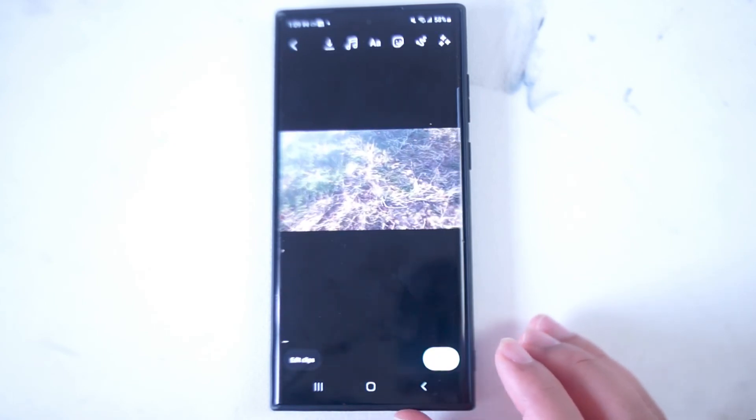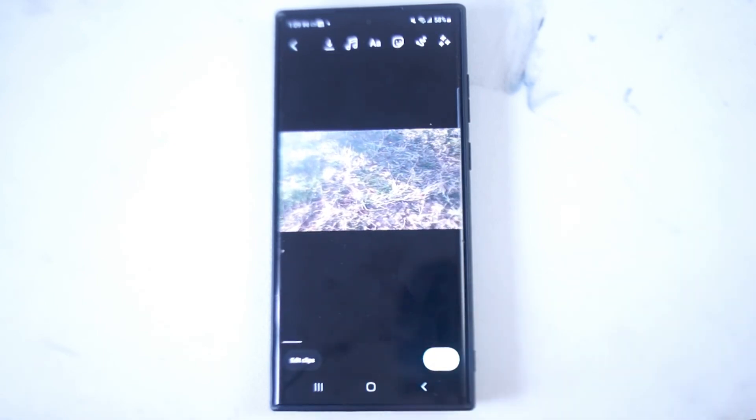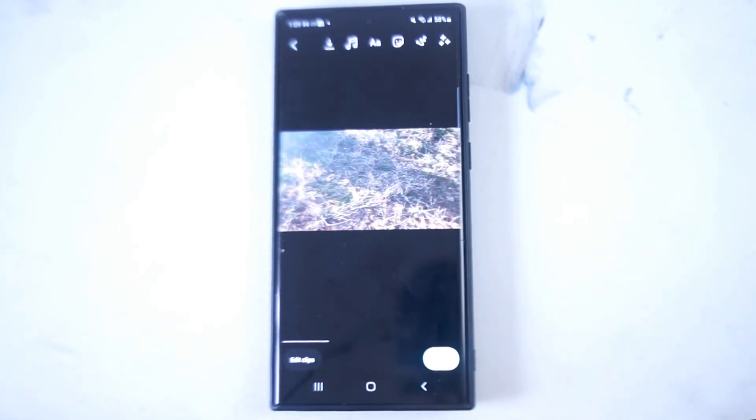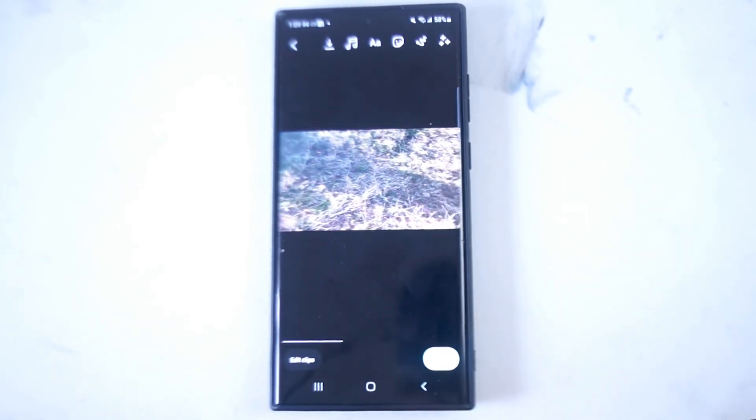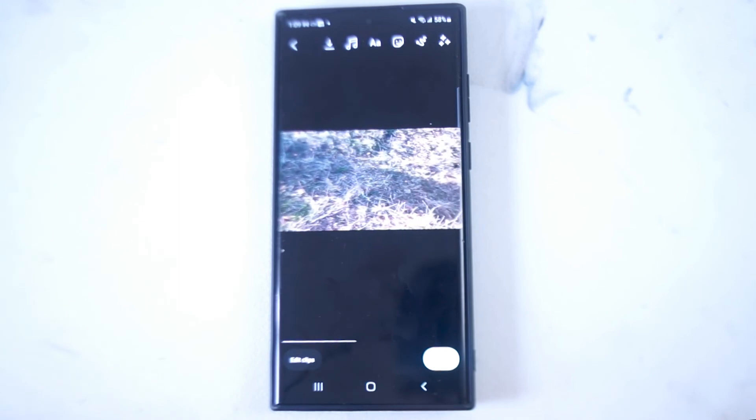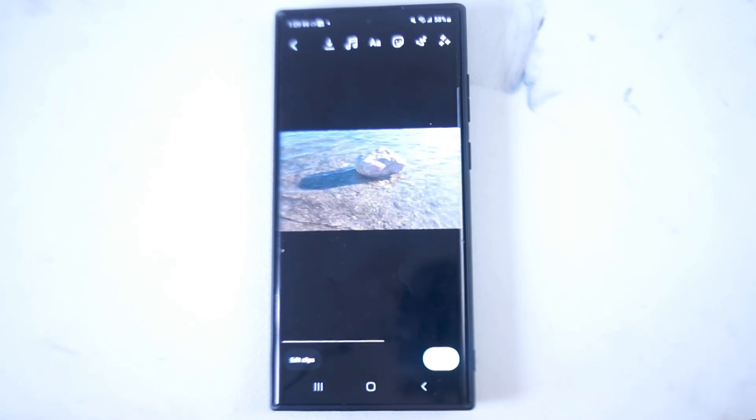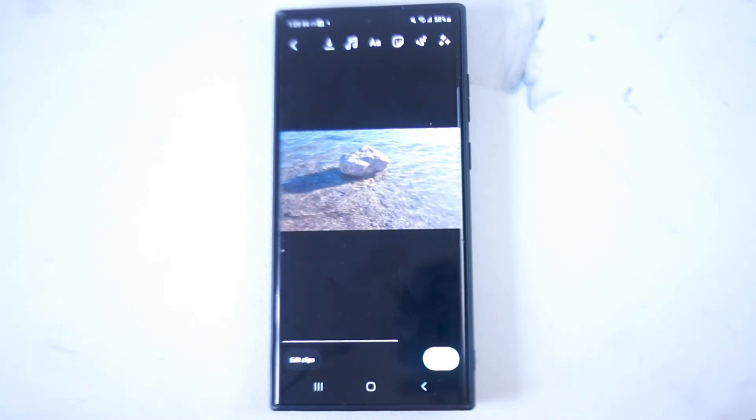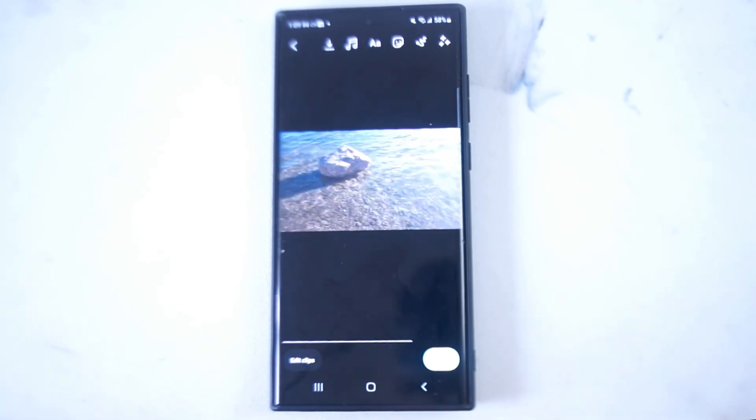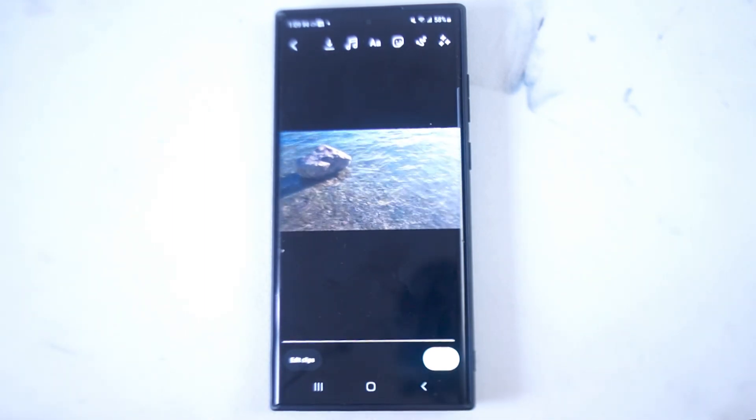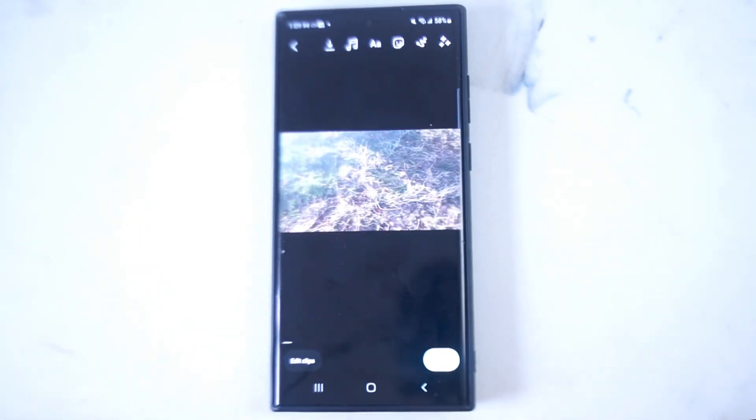So there you have it everyone, just a quick video to show how you can do the basics of being able to trim and edit clips on Instagram Reels. If you like this kind of content leave a message down below. Don't forget to subscribe and thanks for watching.